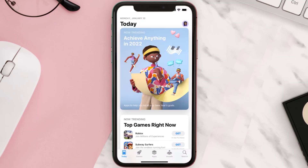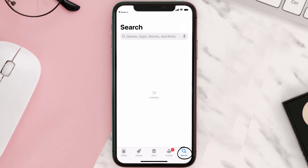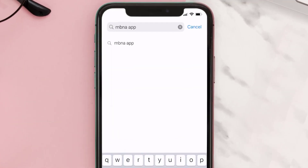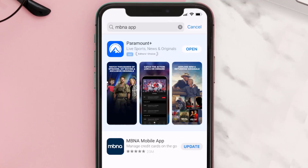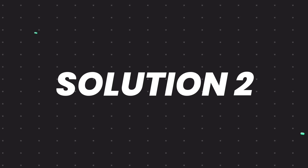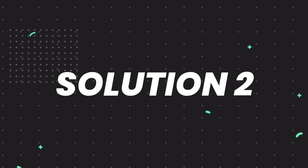Open up the App Store on your device and tap on the search icon in the bottom right corner. Search for the MVNA mobile app, and if you see the update button right next to the app name, simply tap on it to make sure you're running the latest version.